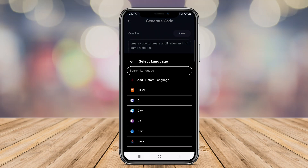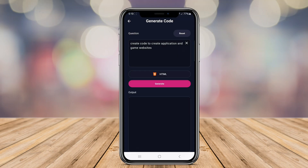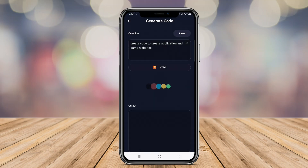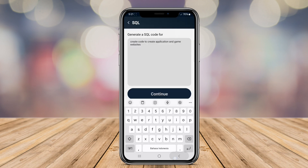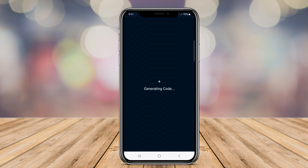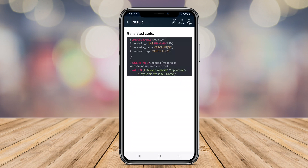In today's video, we're diving into the exciting world of AI code generators specifically designed for Android development. Whether you're a seasoned developer or just starting out, these tools can help transform your coding experience.